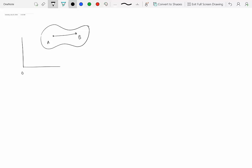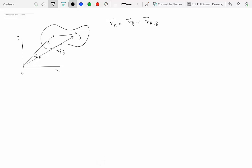We will pick a reference frame to indicate the positions of these two points, R_A and R_B. We can write that the position of A can be given as the position of B as a reference point, plus the position of A with respect to B, which is essentially the vector R of A with respect to B.